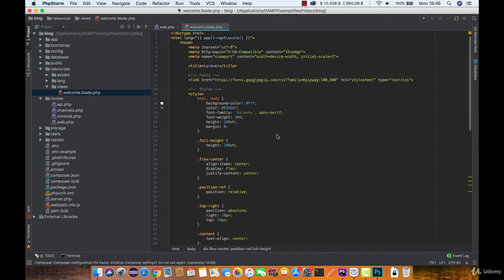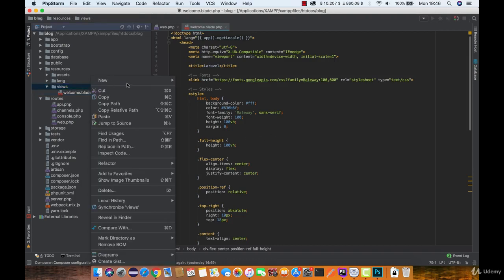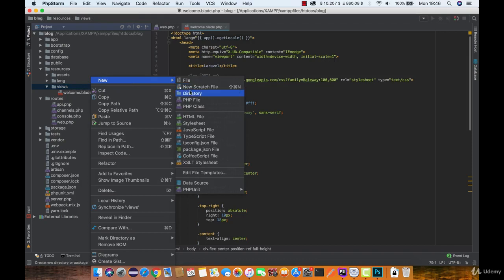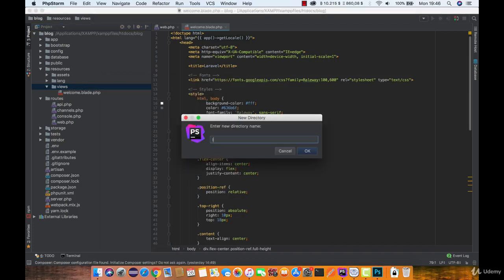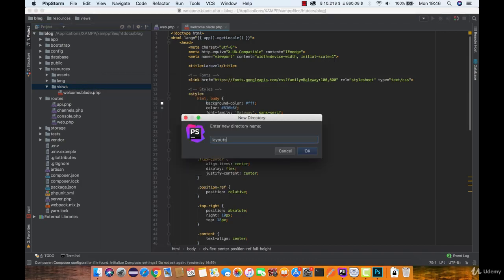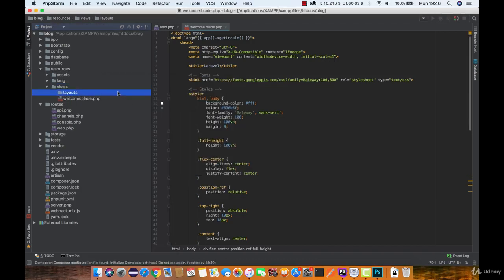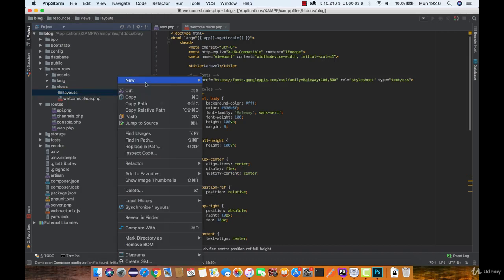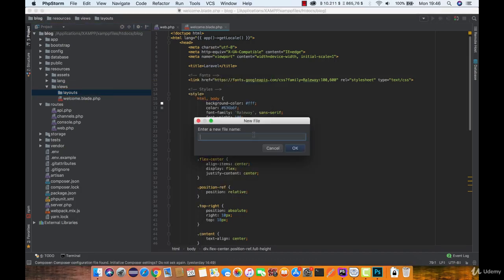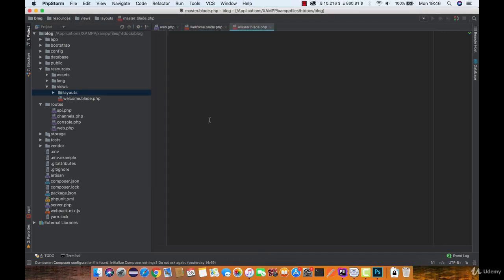Let's first create a layout folder inside views. And let's create a new layout view. We are going to call this one master.blade.php.